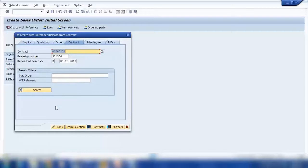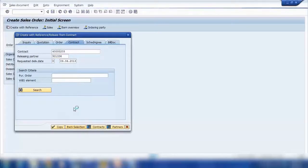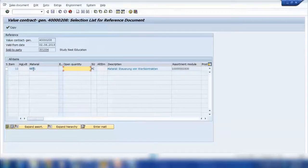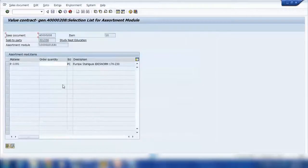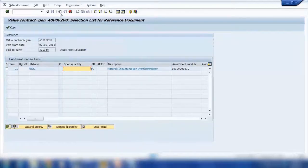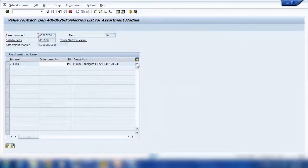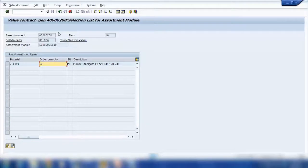I'll click on 'Item Selection' — the system copies the partner data from the contract. The screen is a little different here; I need to click 'Expand Assortment Module' to see the materials defined in the assortment module. It shows the available materials and I can select them. I'll select one material and enter ten pieces, then go back.